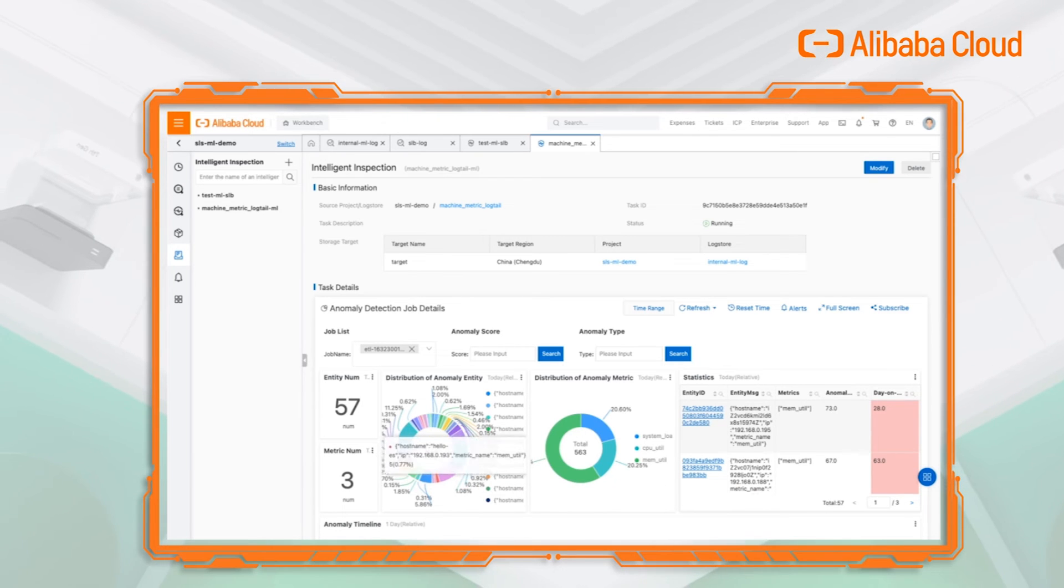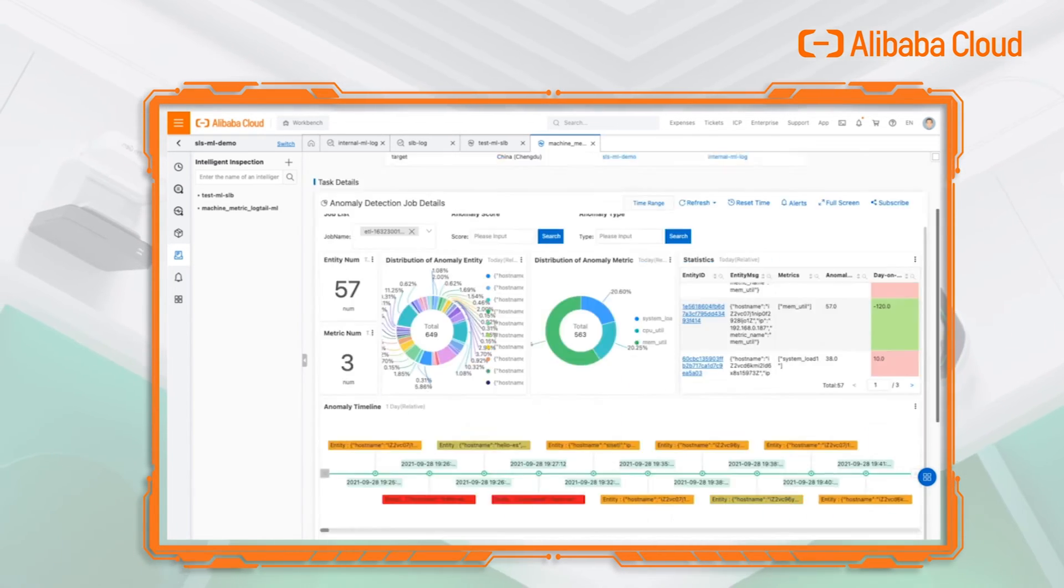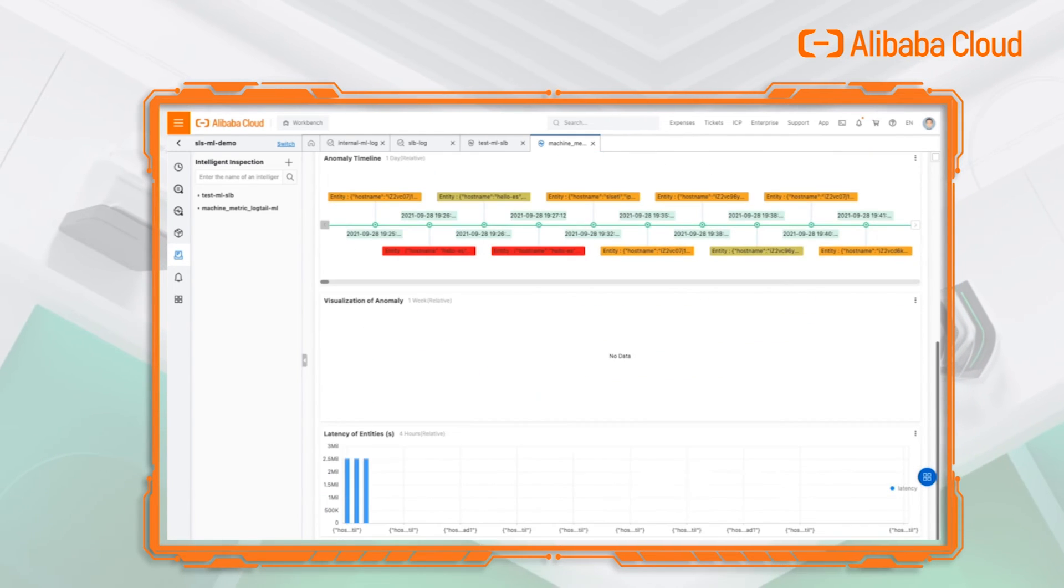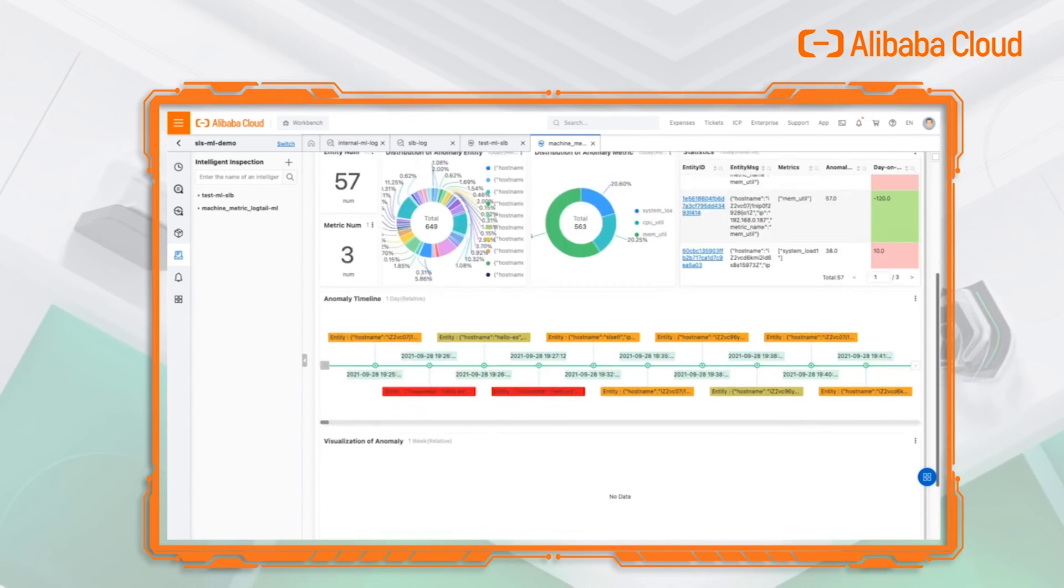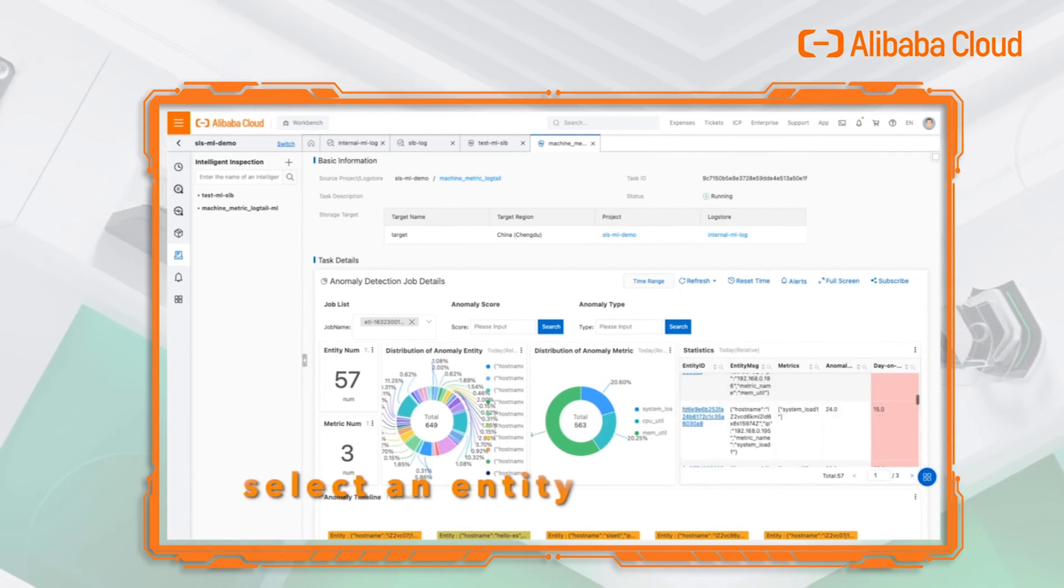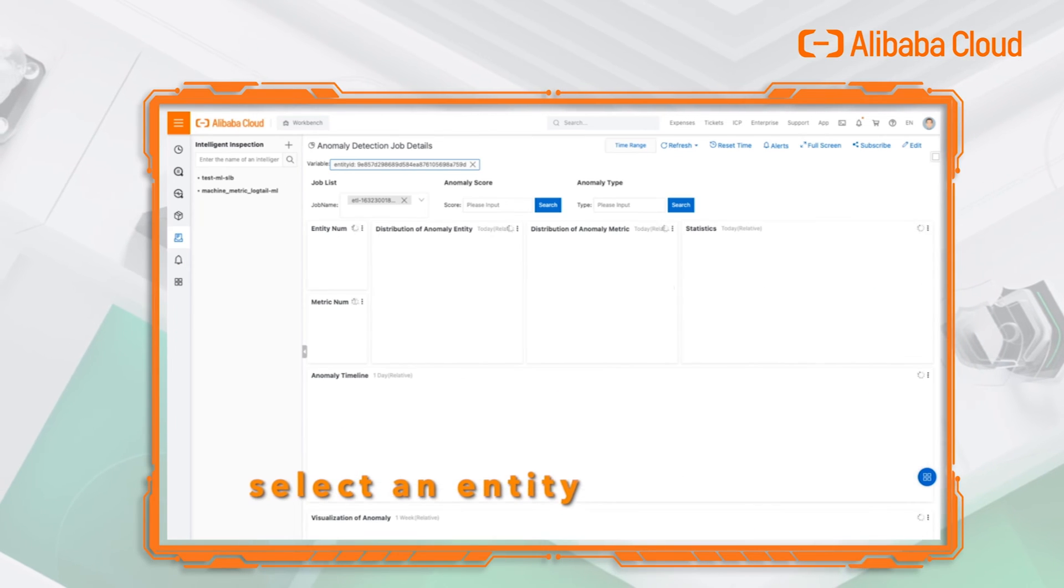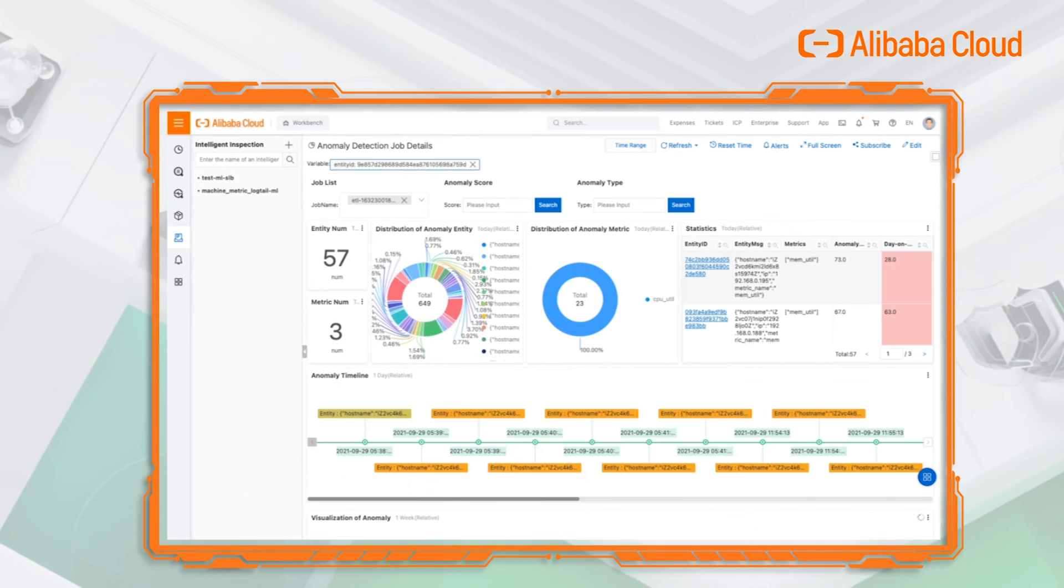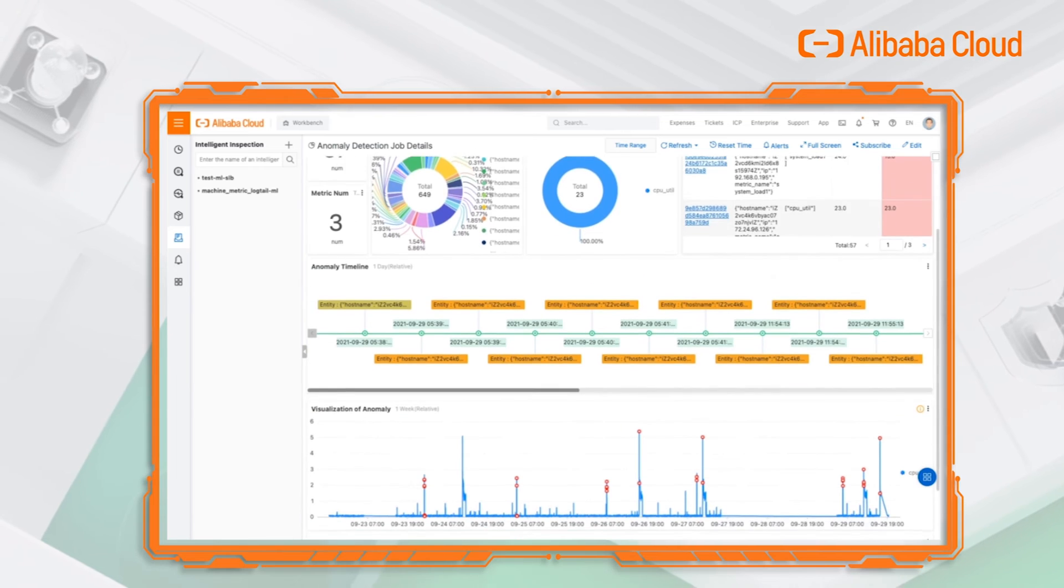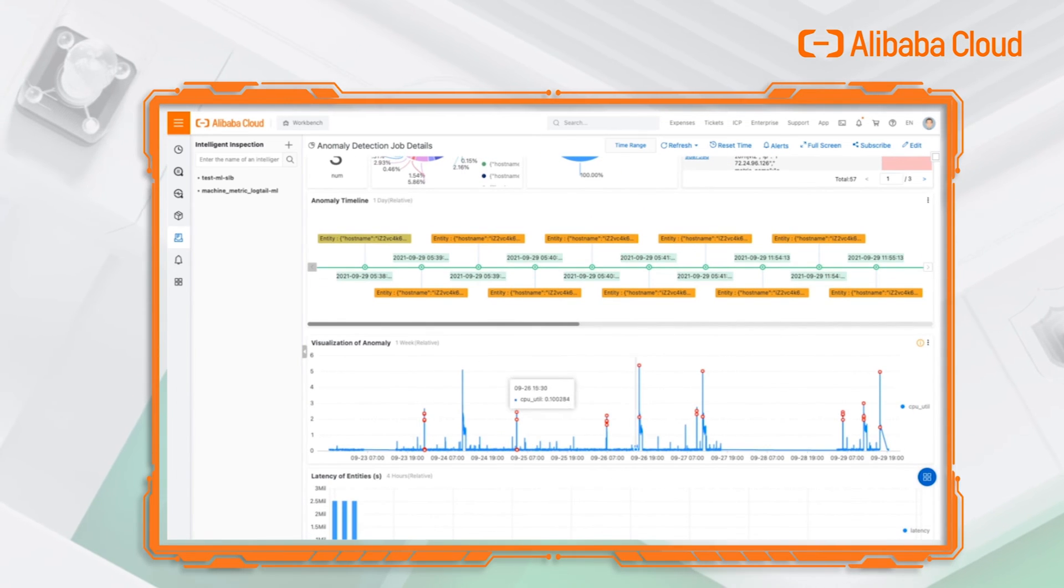In the dashboard, we can see many information related to this job. We choose an object to display all the anomaly information from this object. You can give feedbacks for each abnormal point.